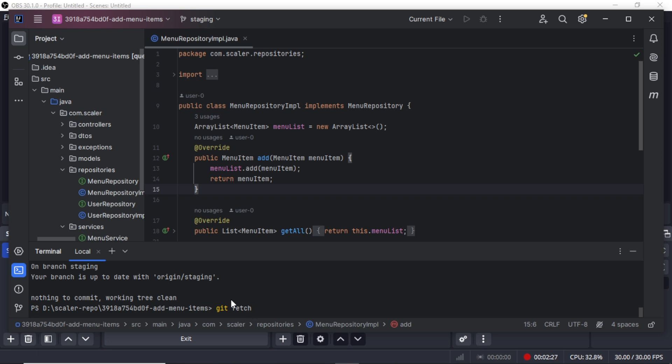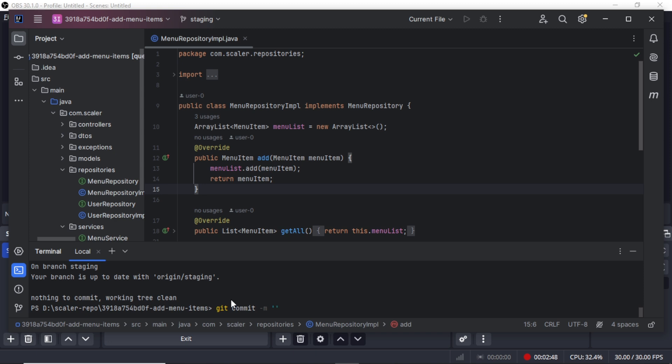After making the changes, just write the command git add to add all files. Then you have to write the command git commit -m and write down whatever changes you made. And that's it. Now after commit you save your file locally. Now we have to push this to the staging server of Scalar.